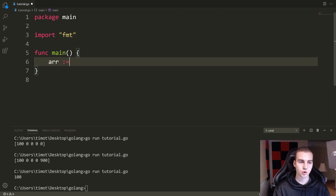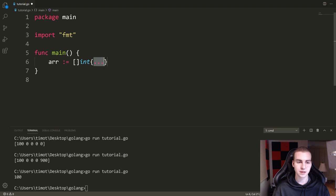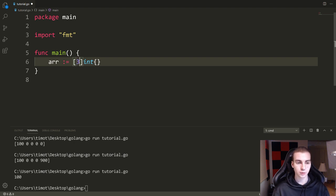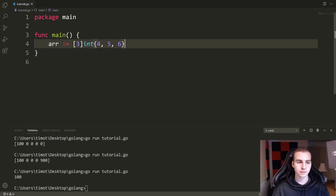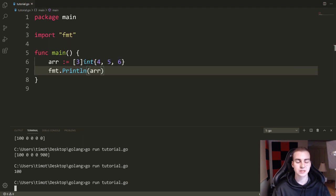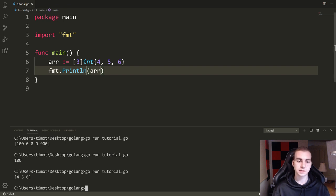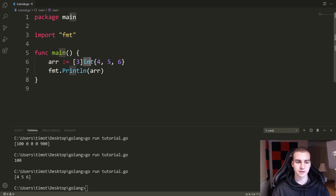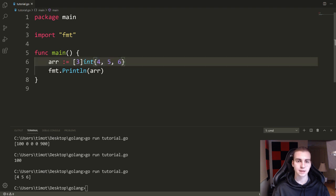We can write arr := and use this syntax: square brackets, the number of elements, then the type, then inside curly braces the actual elements we want. So for three elements I'll put four, five, six. Printing that out gives [4 5 6]. If you want to explicitly define the elements in the array, use: variable name colon-equals, the length, the type, and then all the elements inside curly braces like that.